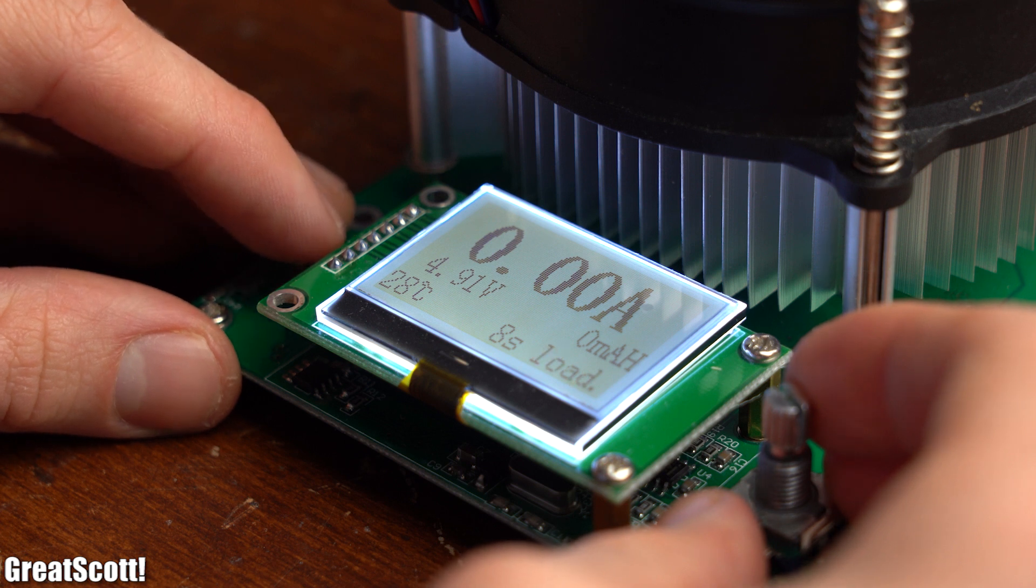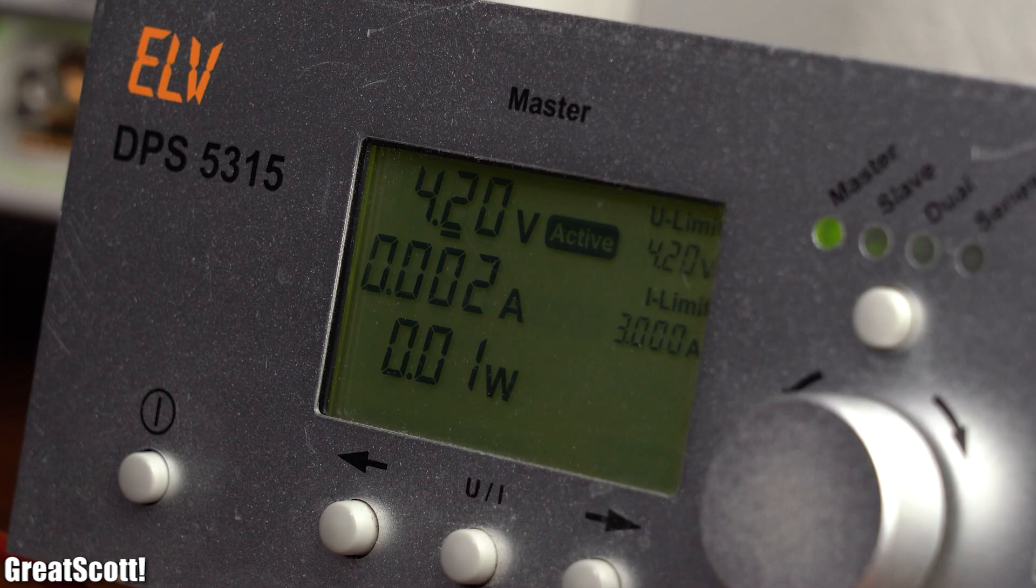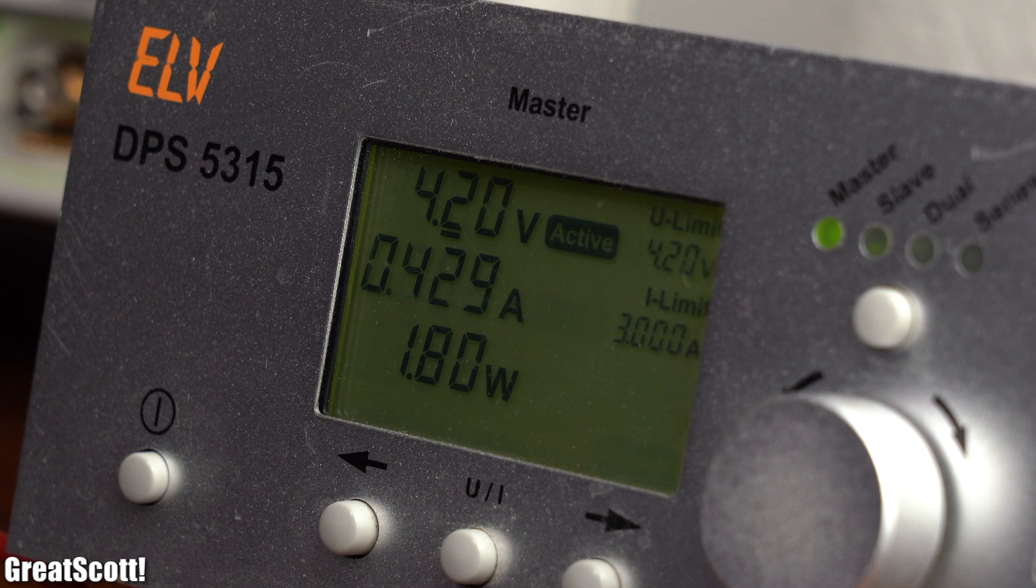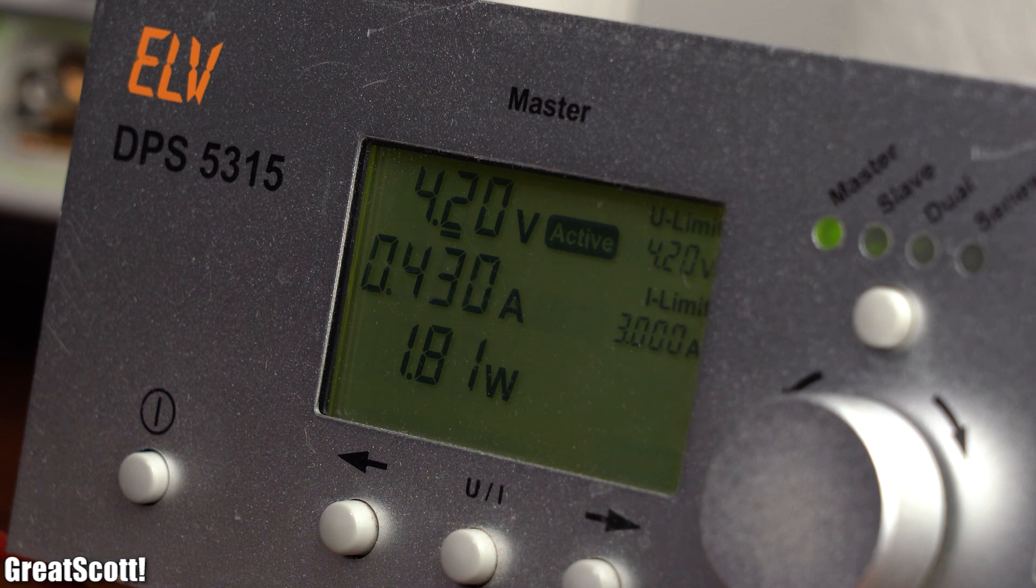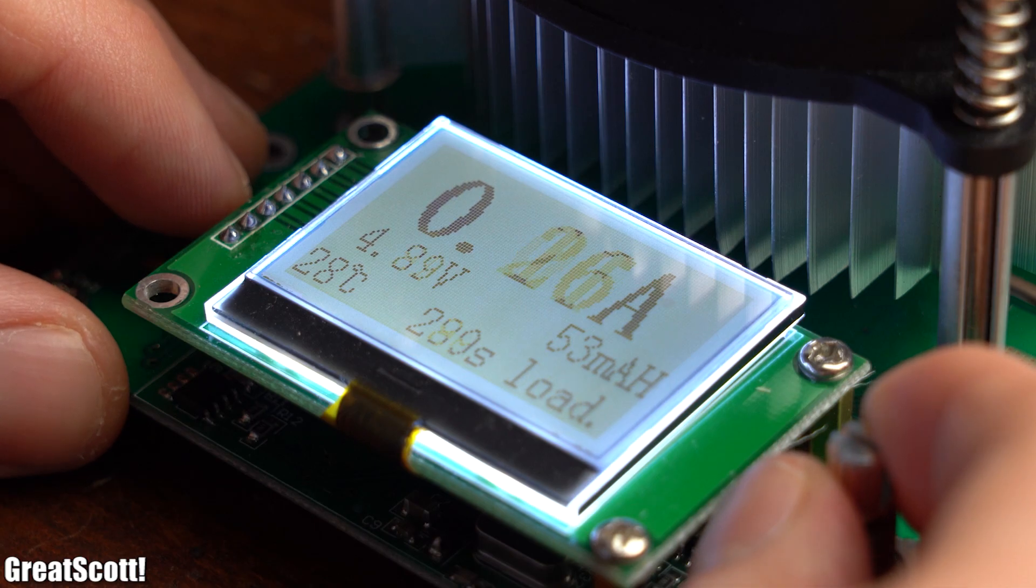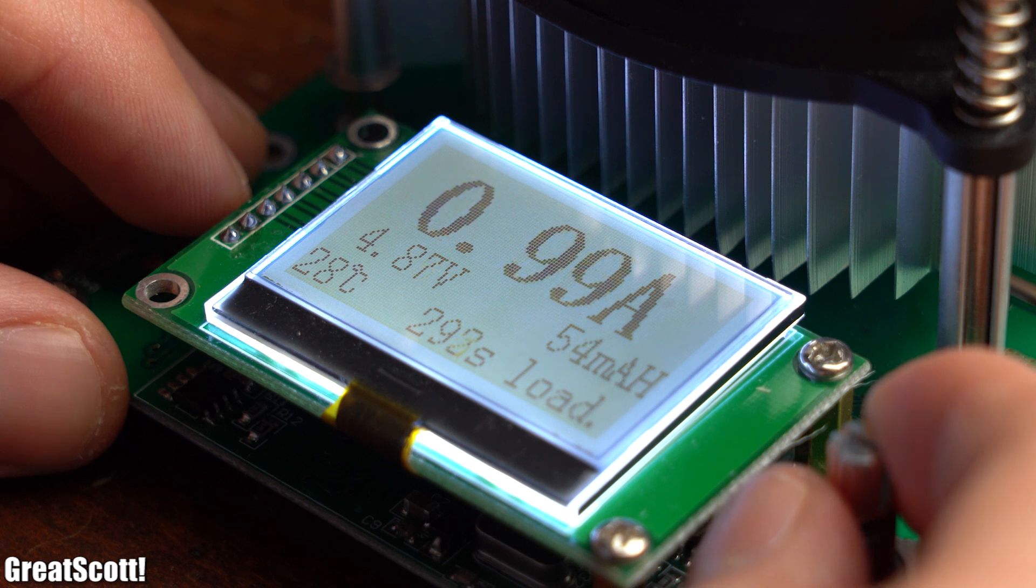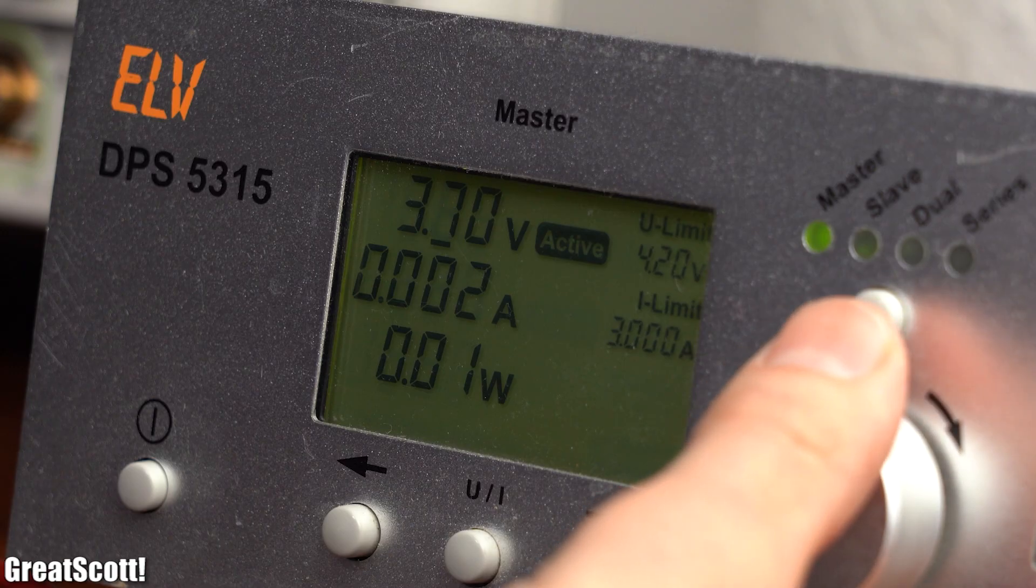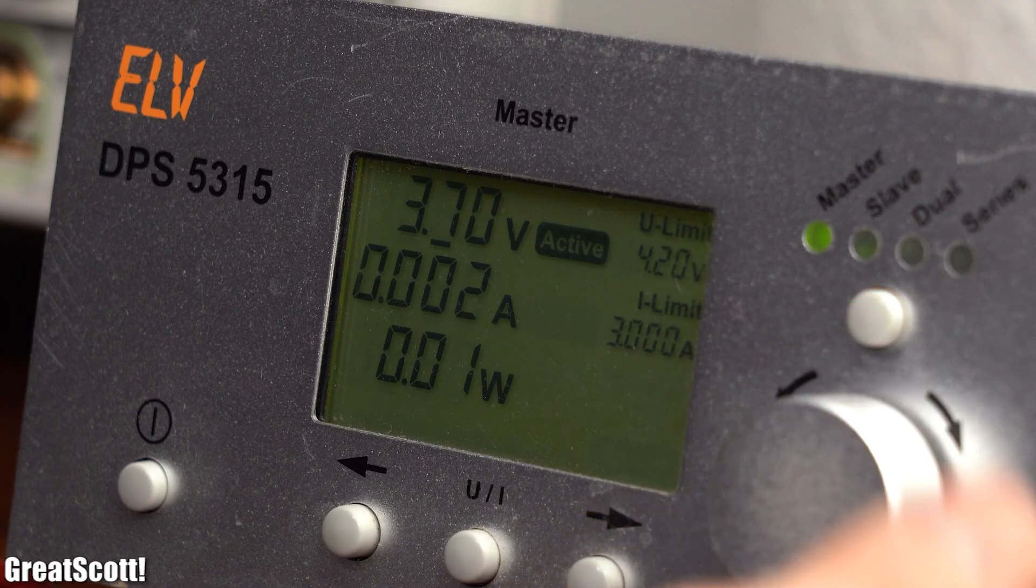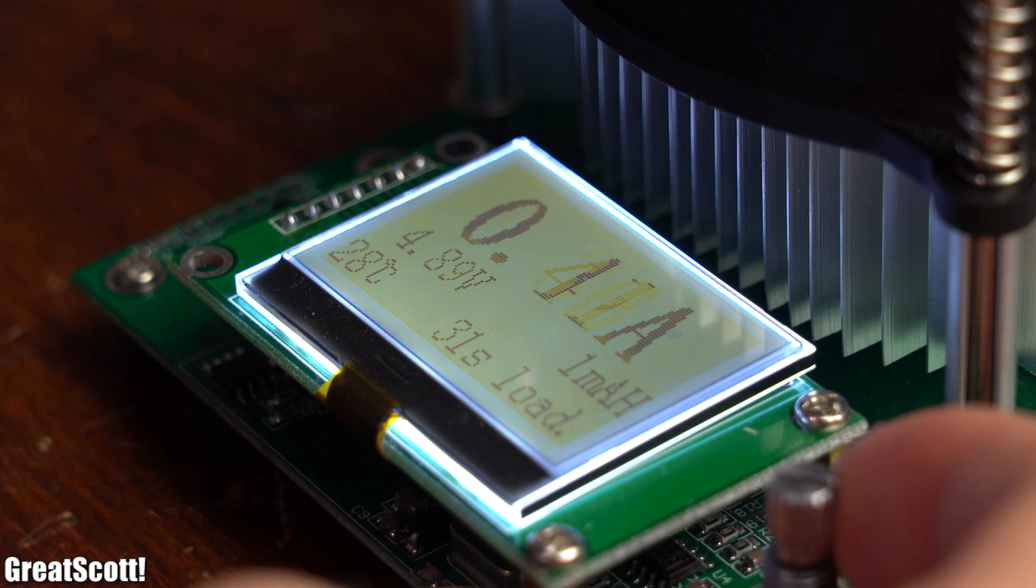Then I slowly cranked up the output current of the circuit while writing down how much input current slash power it drew from my supply. After doing this procedure up to the current limit of the circuit, I decreased the input voltage a bit to simulate the dropping voltage of a LiPo battery and repeated this test.